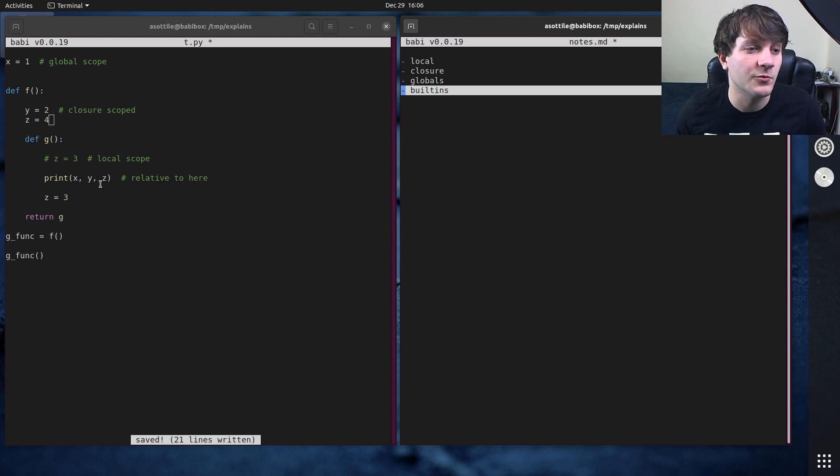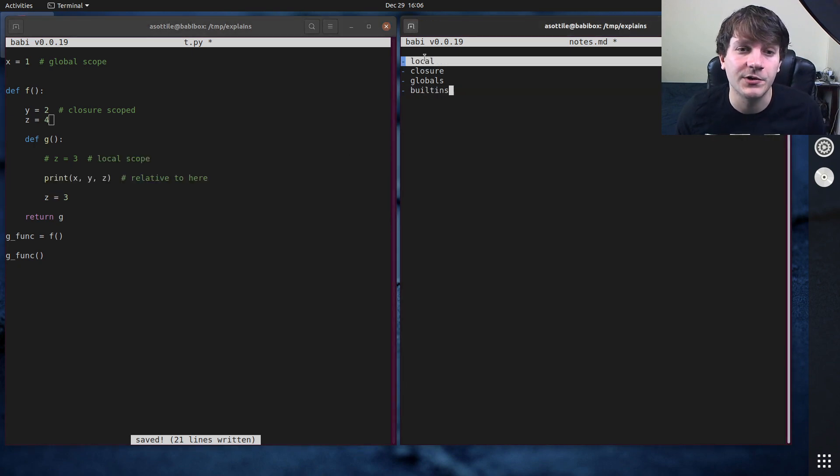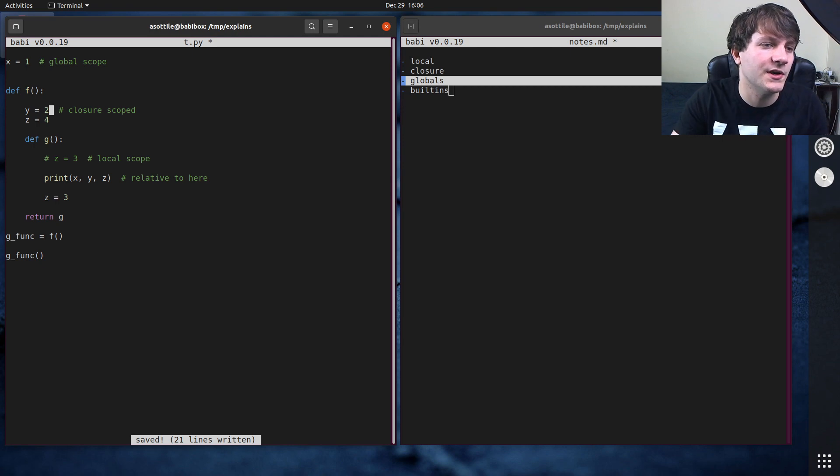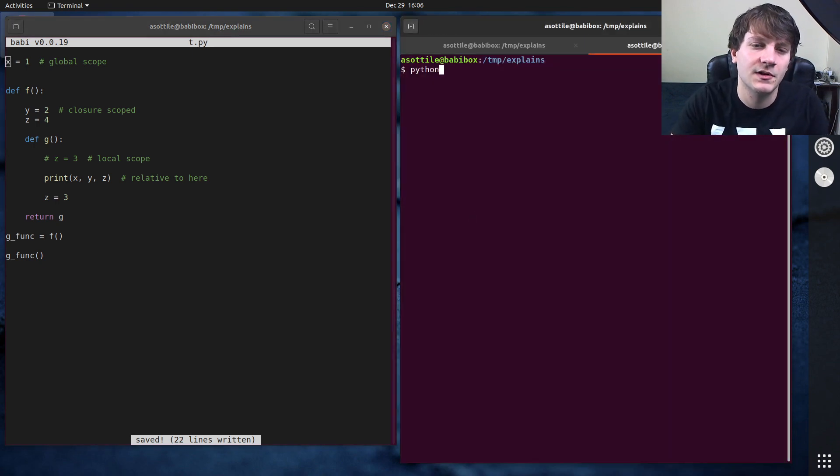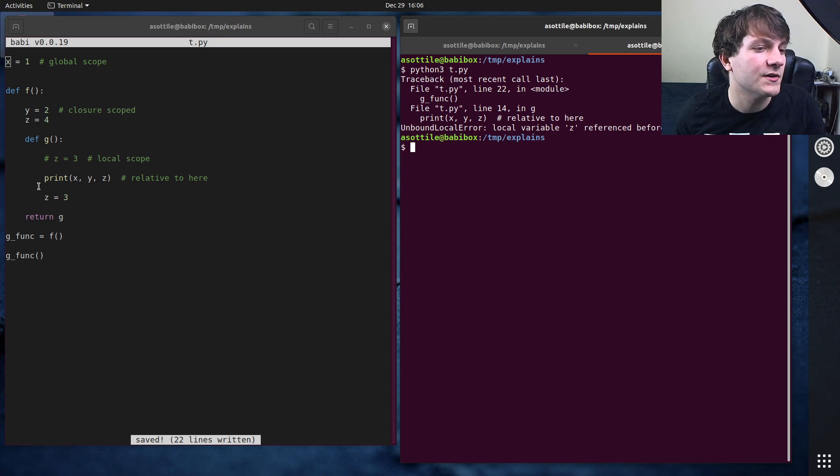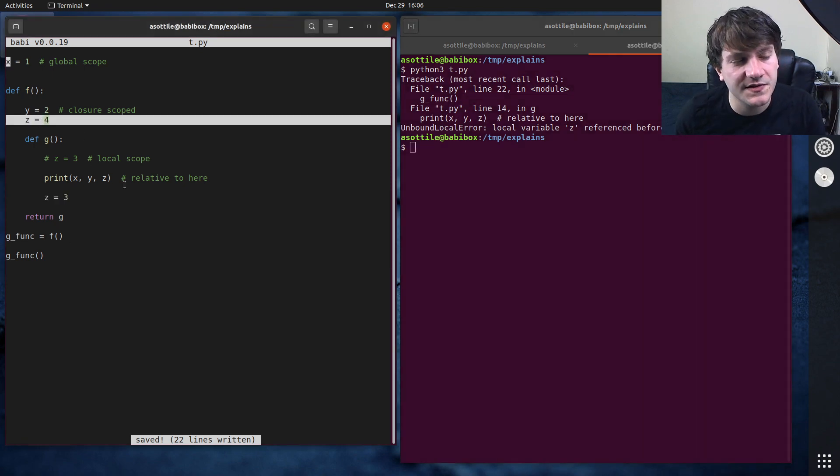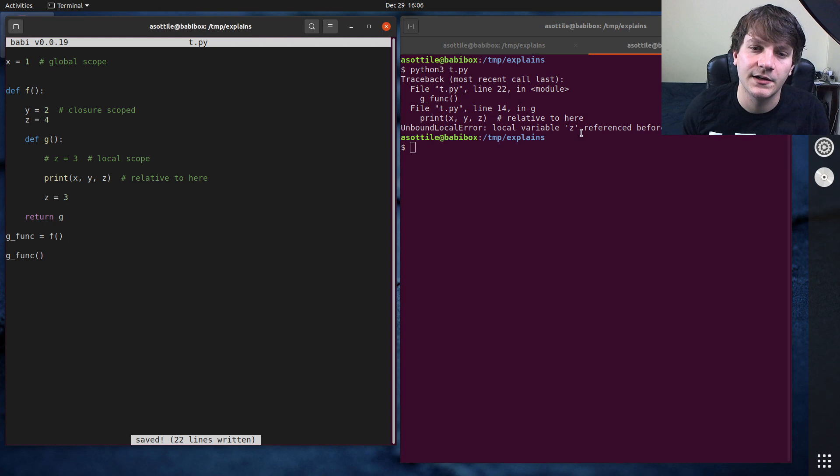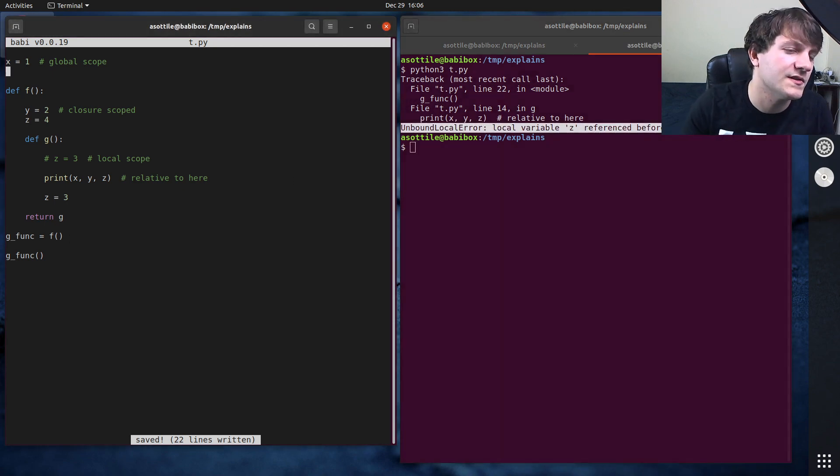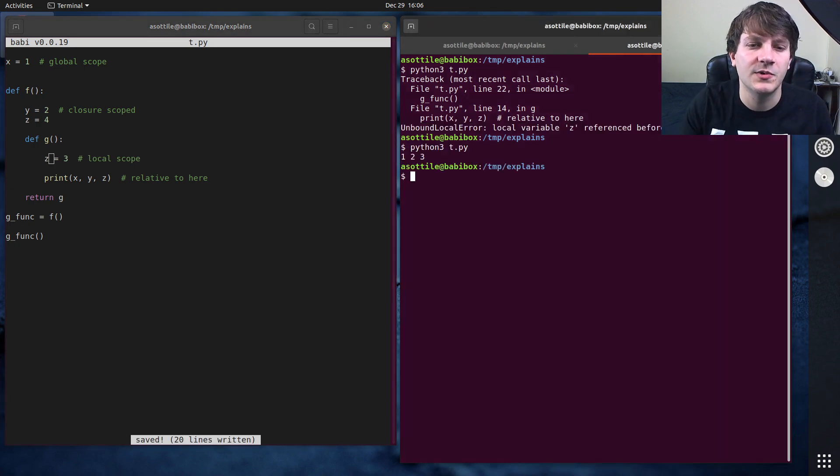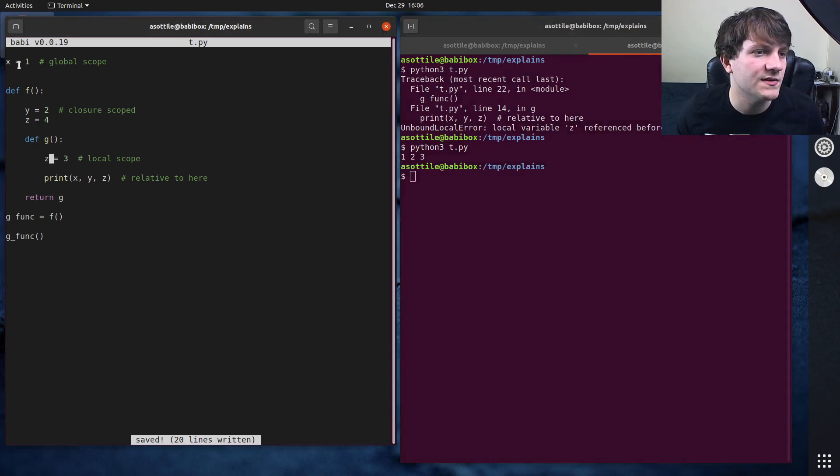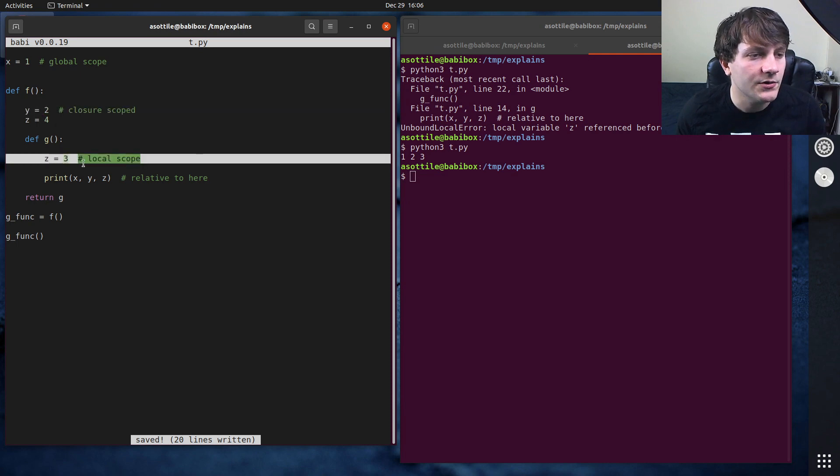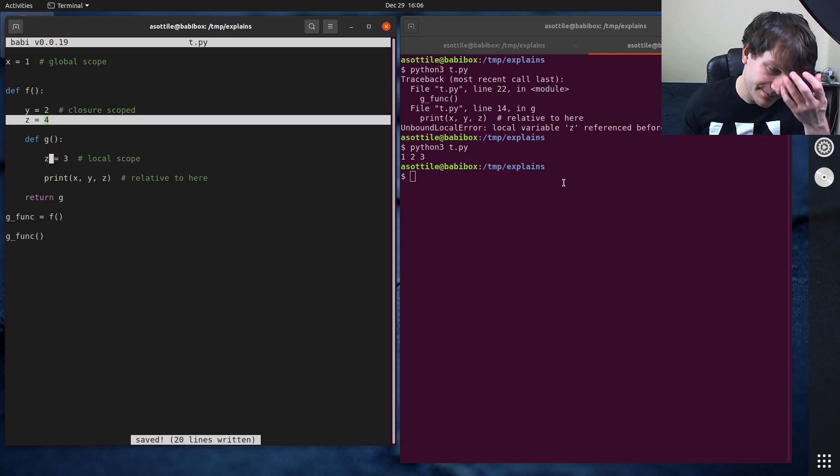This means that if you redefine a built-in, it will match in one of these other scopes first. So if I wanted to override print, actually, let's run this code because I want to actually show you what's happening here. So this is the case where z is defined afterwards, even though there's a z up here. And so we're getting unbound local error. And that was the thing that I was just talking about. But if we do this here, we'll see that we get 1, 2, 3, because global scope, closure scoped, and local scope, which overrides this particular closure scope here.